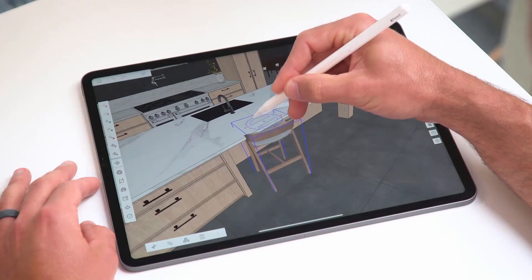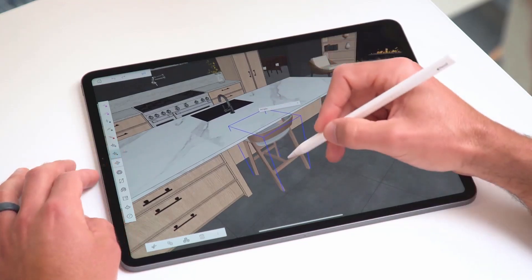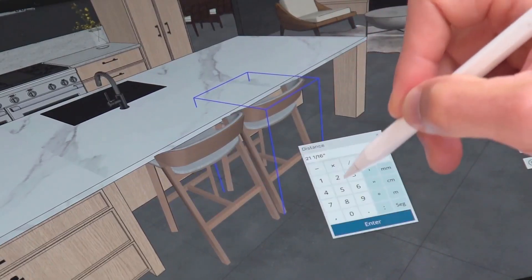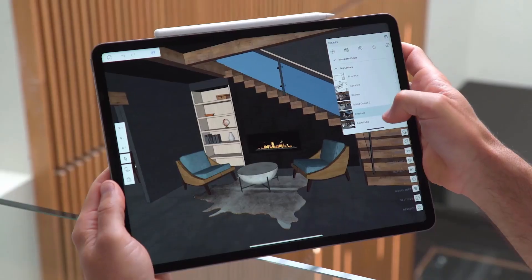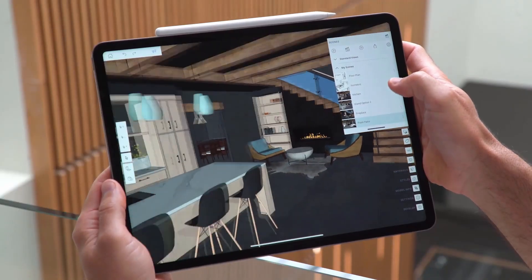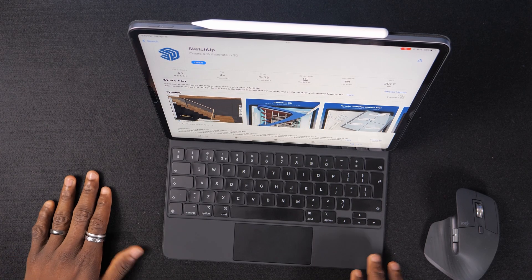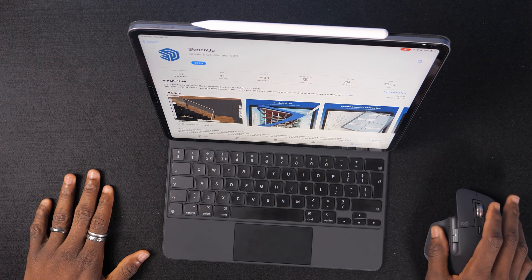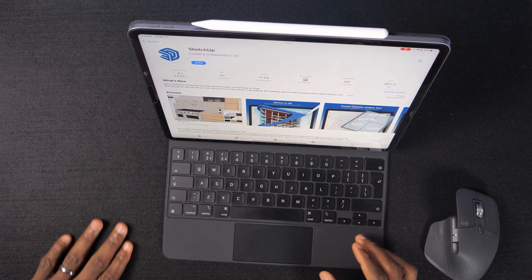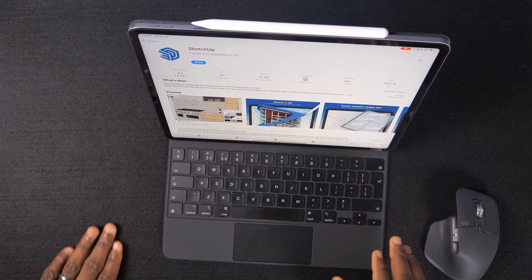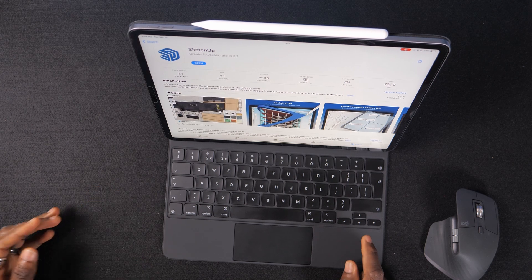We've already mentioned that SketchUp was coming for iPad sometime last year, and it's very interesting to see that we have this tool right now. Today we're going to explore SketchUp for iPad and see how you can work with it using both the mouse, the pen, your fingers, and of course if you own a Magic Keyboard, how those all come together.